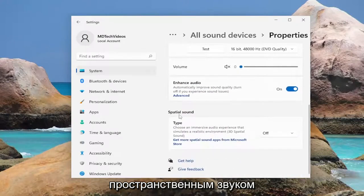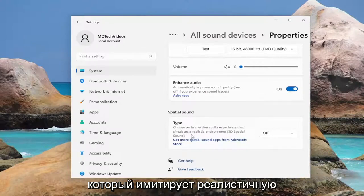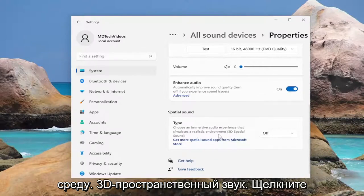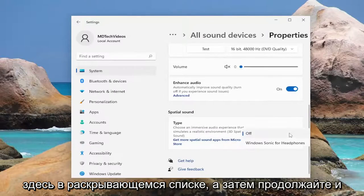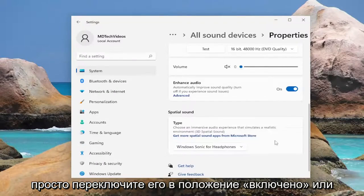And then underneath Spatial Sound — which says 'choose an immersive audio experience that simulates a realistic environment, 3D spatial sound' — click in the dropdown here and go ahead and toggle that to the on position, or whatever option is available.